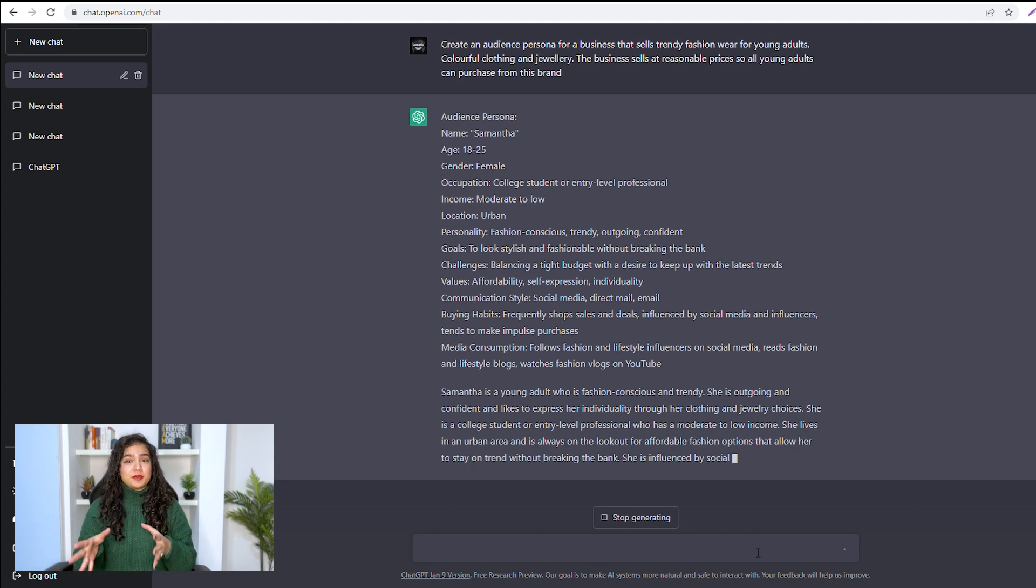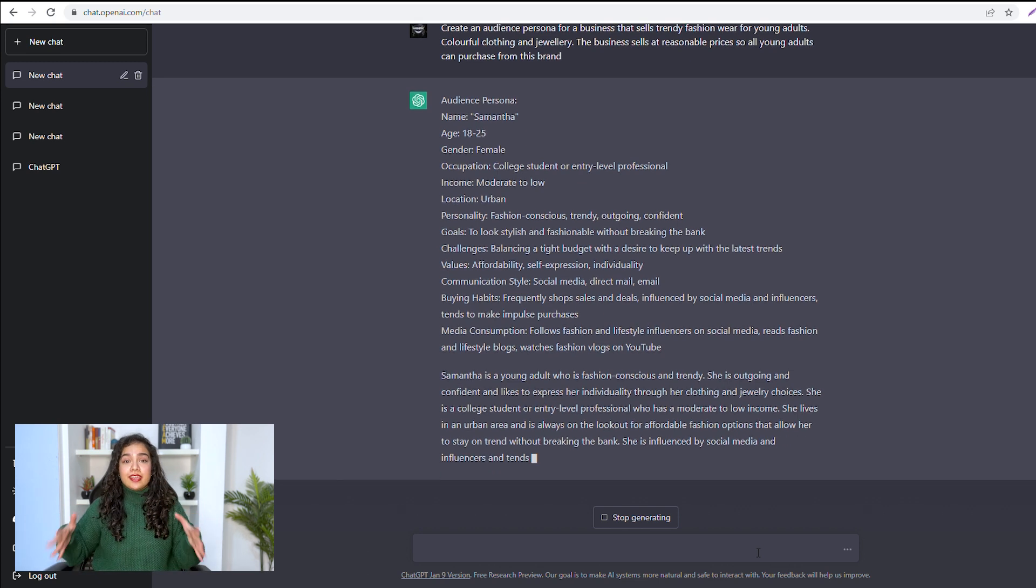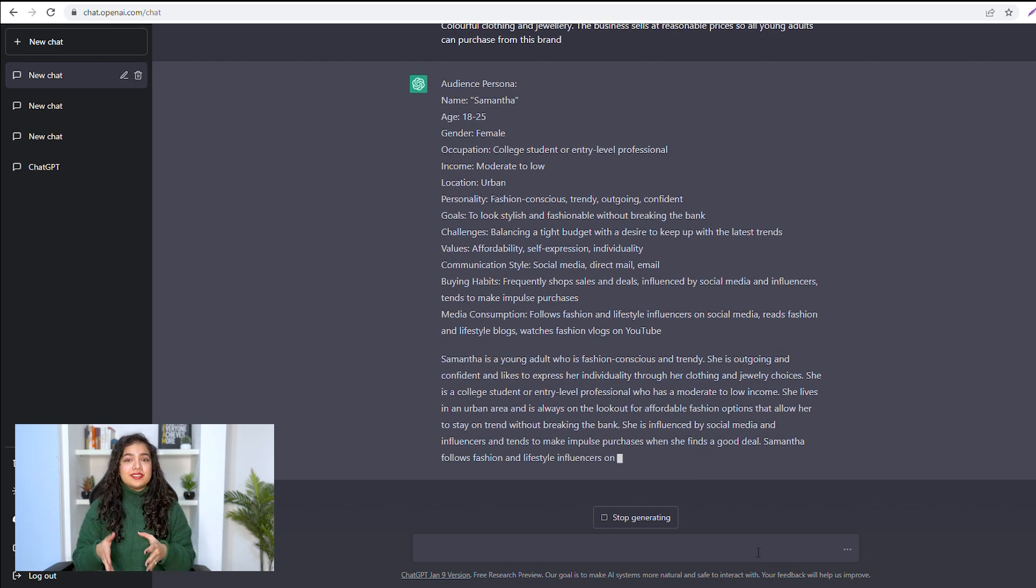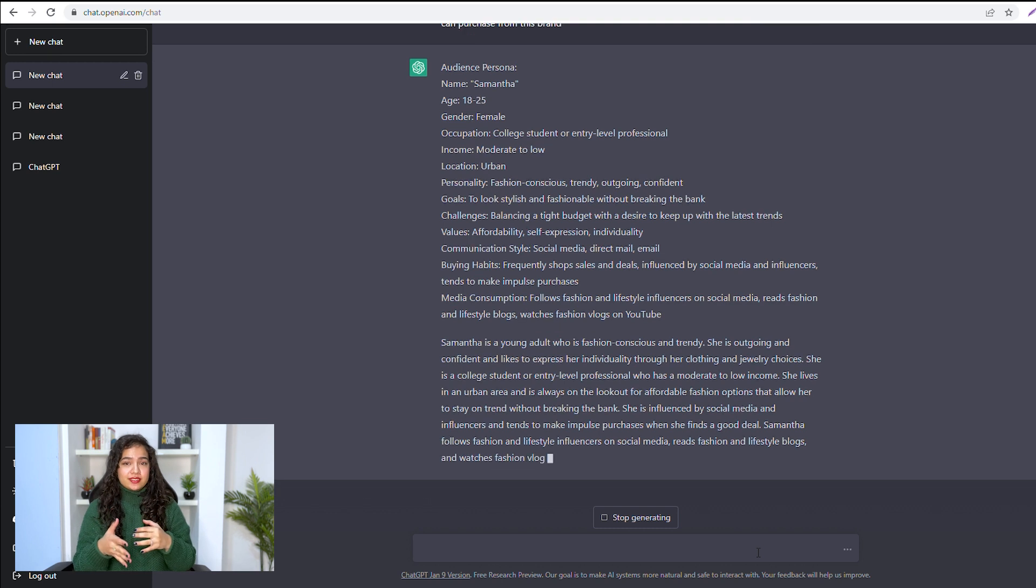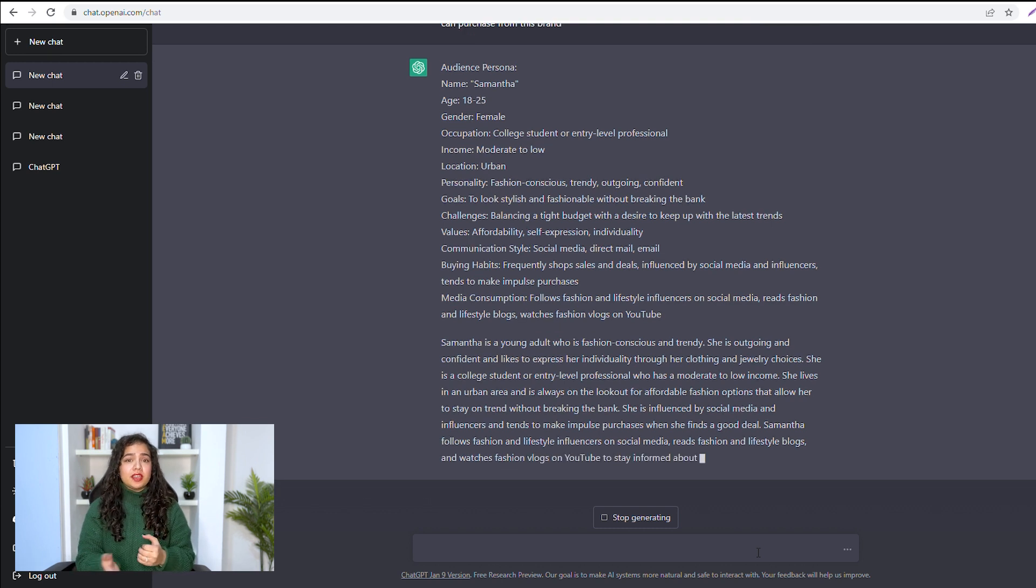for this persona, and it gave me such a detailed result. You can tell ChatGPT to make changes to this persona,